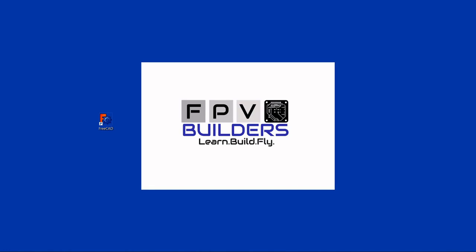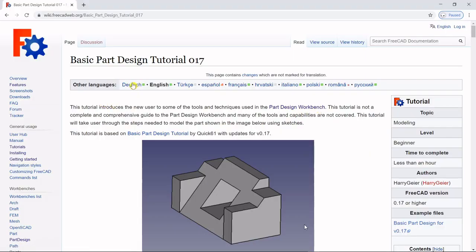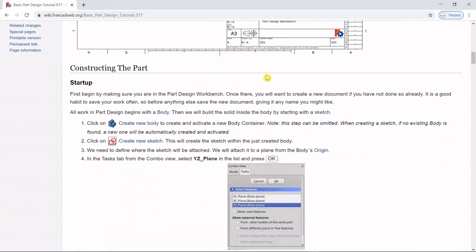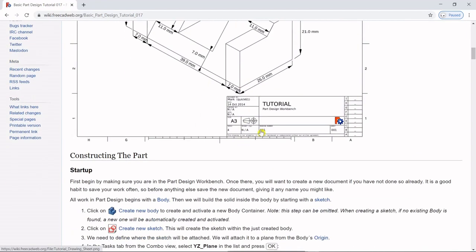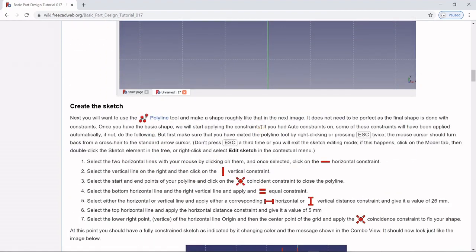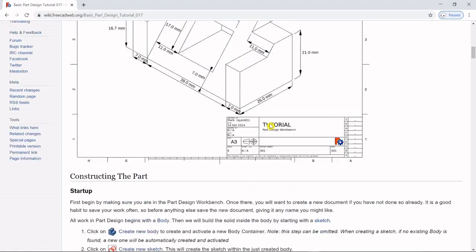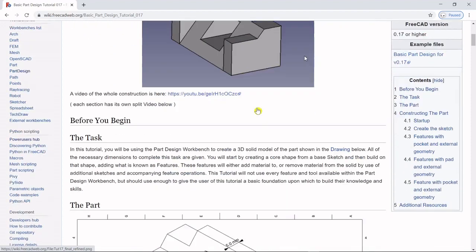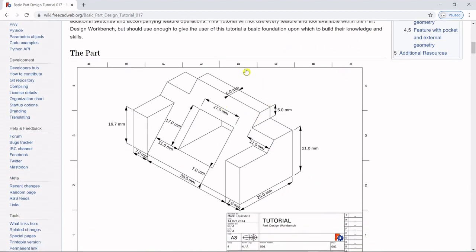First thing I want to show you is where I got this part — it's on the FreeCAD wiki, basic part design tutorial 0.17. Version 0.18 is what's currently available but this tutorial will still work. They actually have a tutorial for this part, but it's a little different than how we're going to do it. We're going to be using a master sketch, whereas this tutorial doesn't, so it's a bit different.